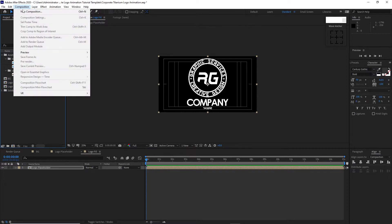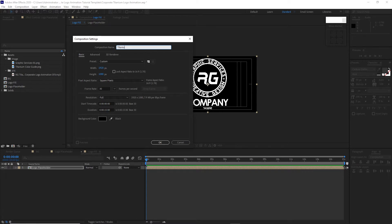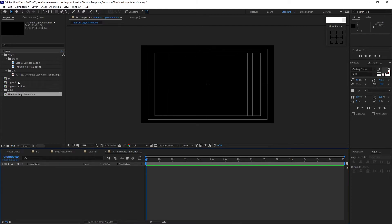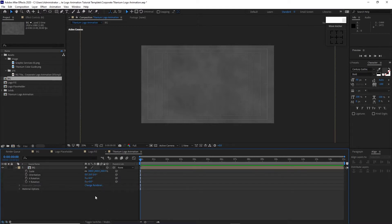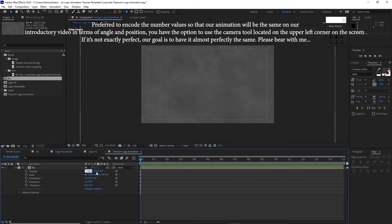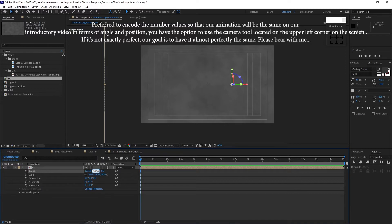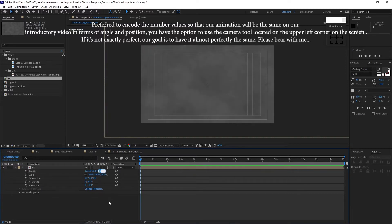Go to Composition and create a new composition named Titanium Logo Animation. Change the width to 2600 and the height to 1500. Frame rate is the same, 15 seconds duration, click OK. Drop down the BG into the timeline, press S for Scale and scale it up to 260 percent. Toggle Switches/Mode, enable 3D Layer, press P for Position. Change the X position to 1776.5, Y to 368.4, Z to 513.3, and X rotation to negative 64.